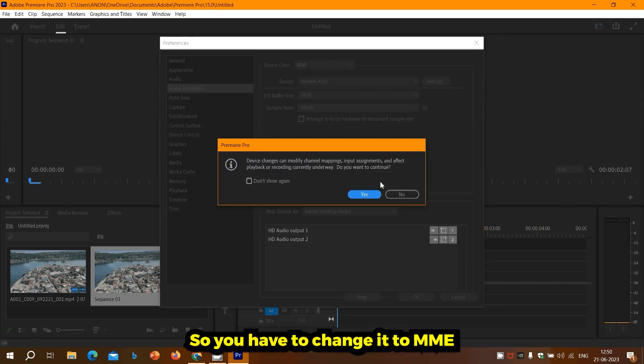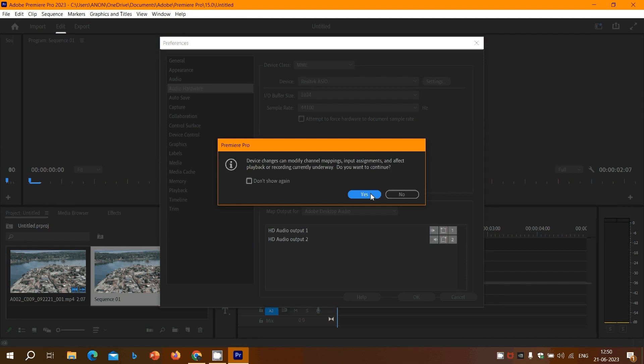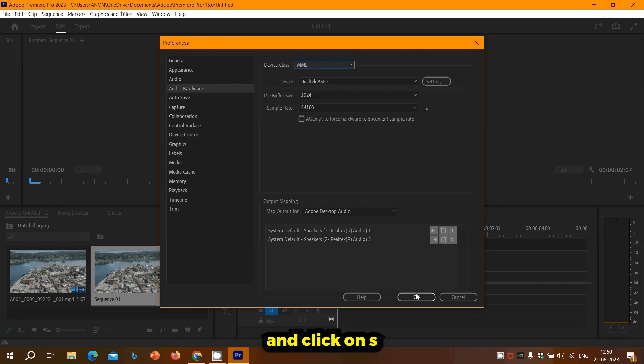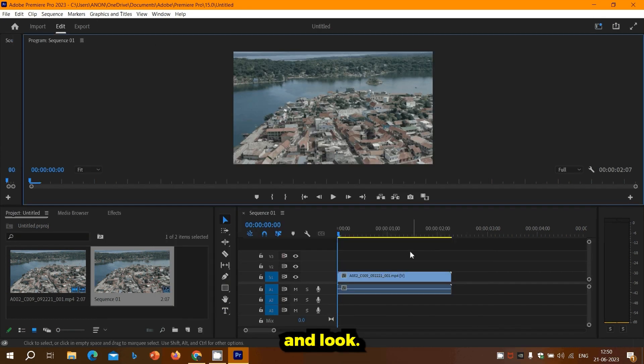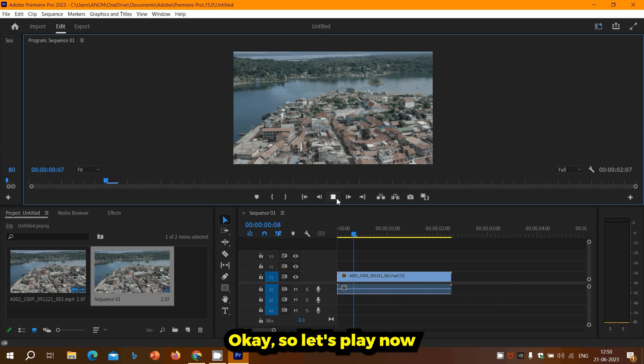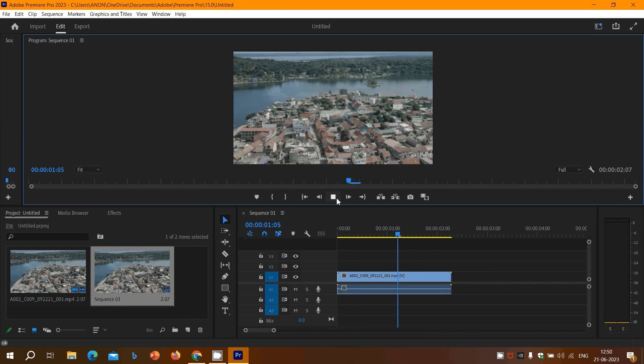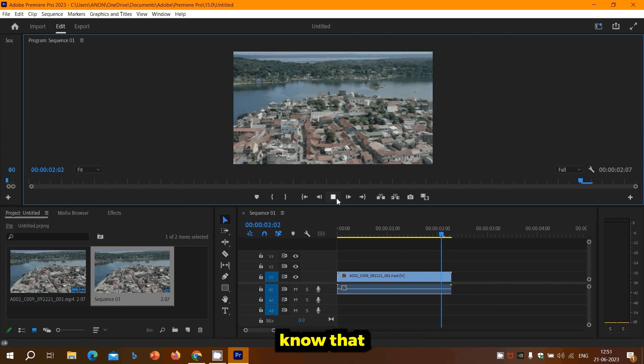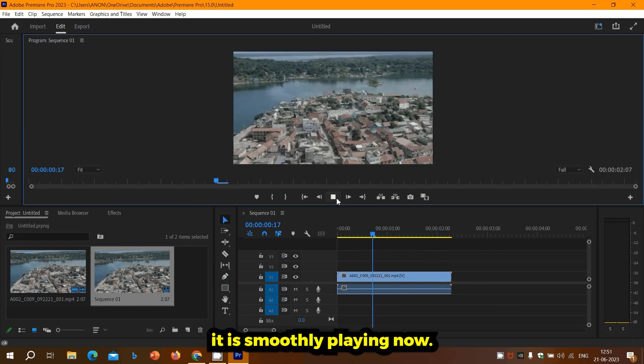Click on S and OK. Let's play now. Now the video is smoothly playing.